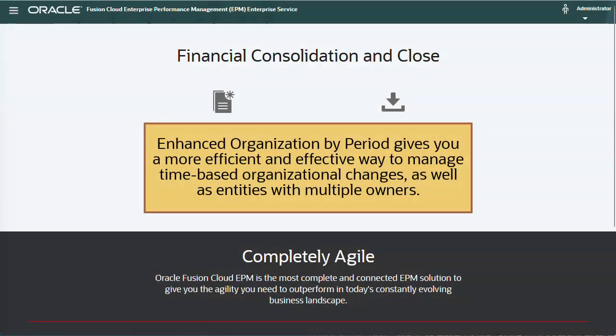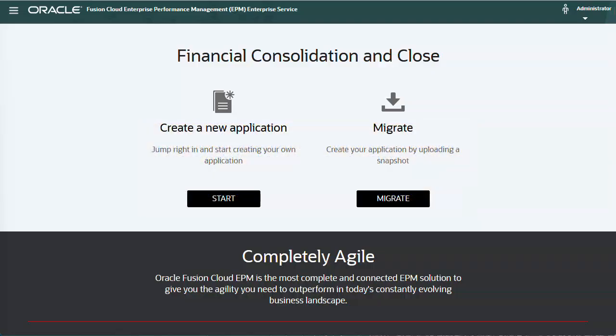Enhanced Organization by Period gives you a more efficient and effective way to manage time-based organizational changes, as well as entities with multiple owners. You can enable Enhanced Organization by Period for both new and existing applications.